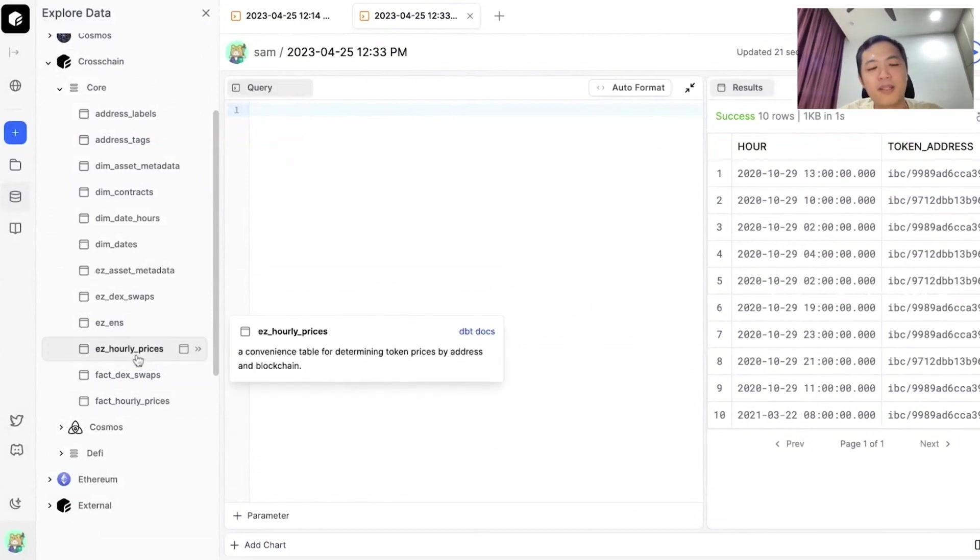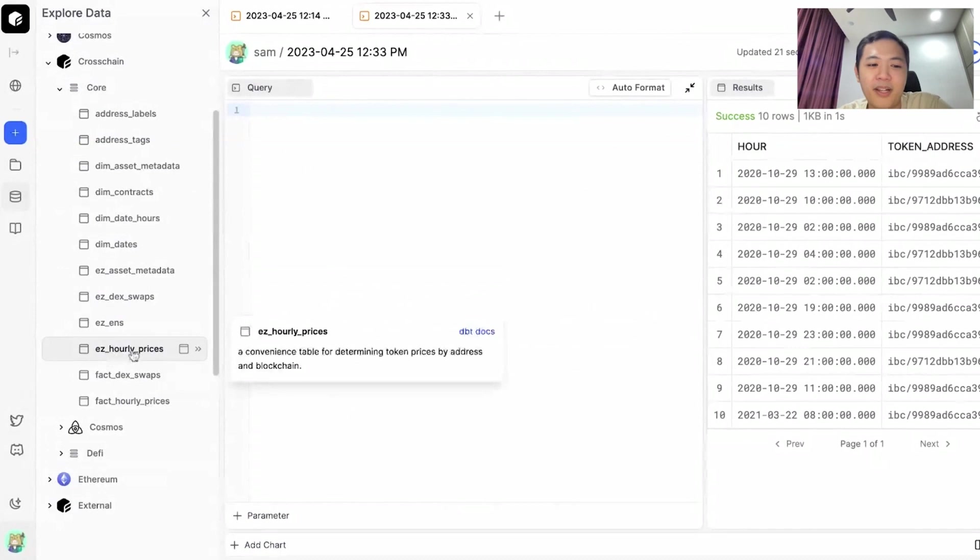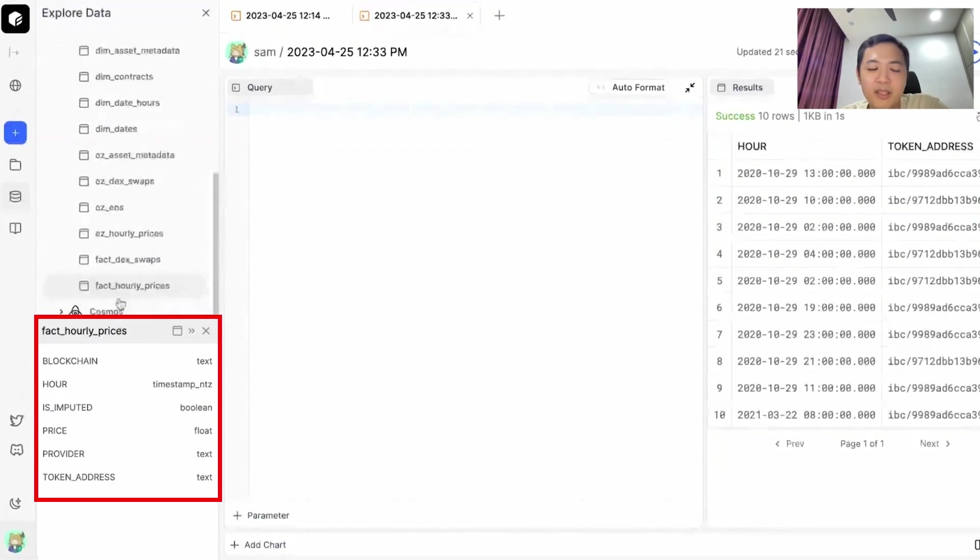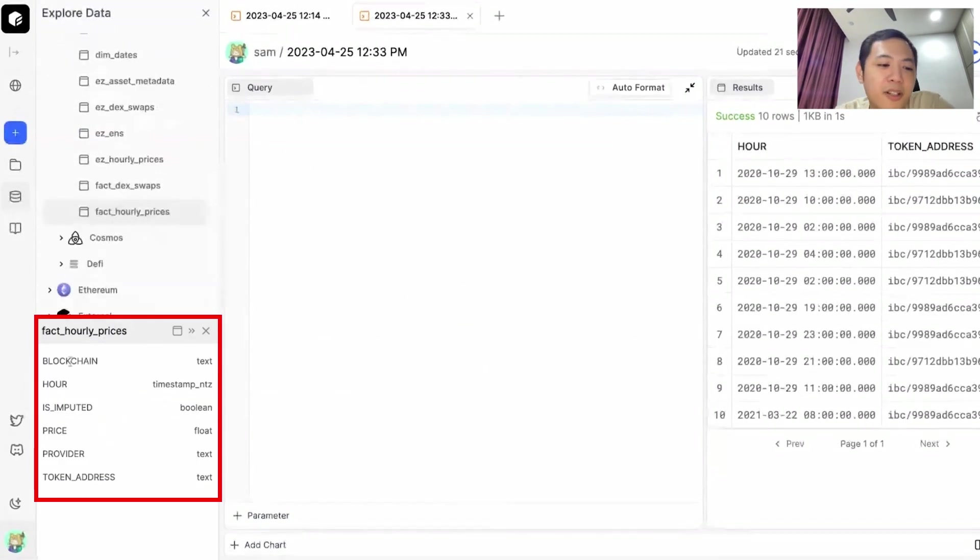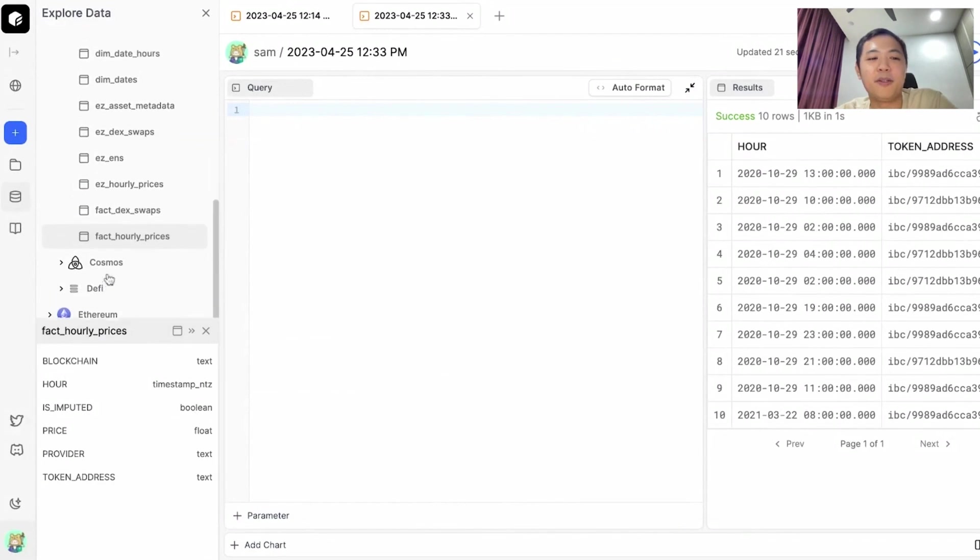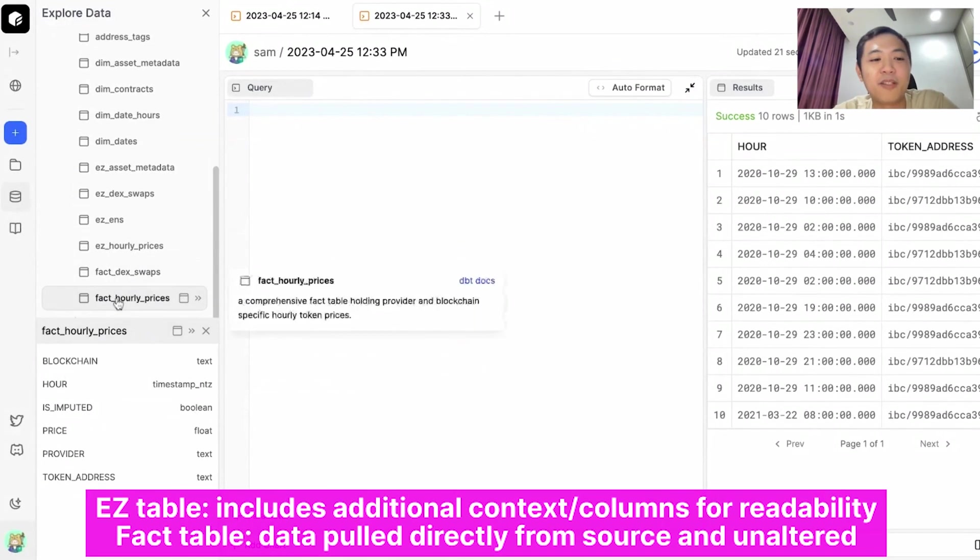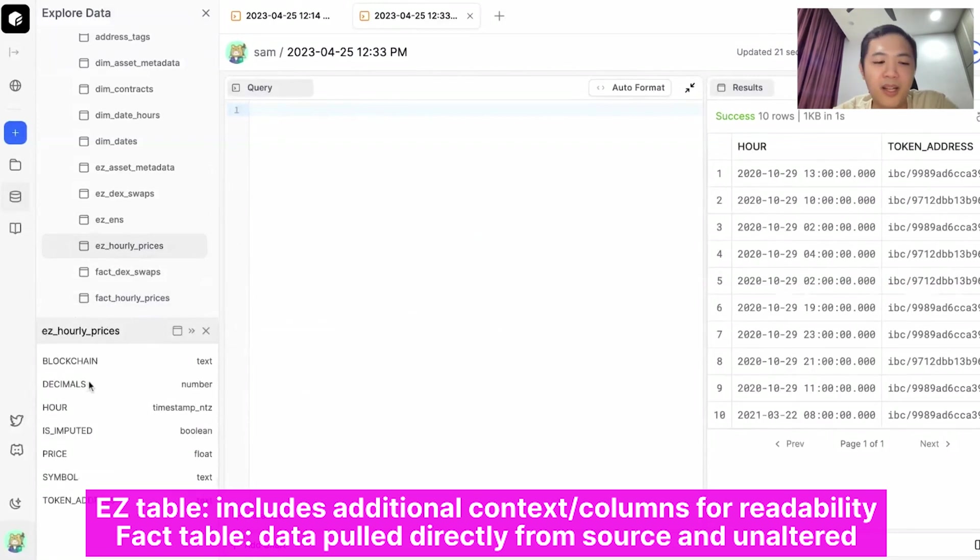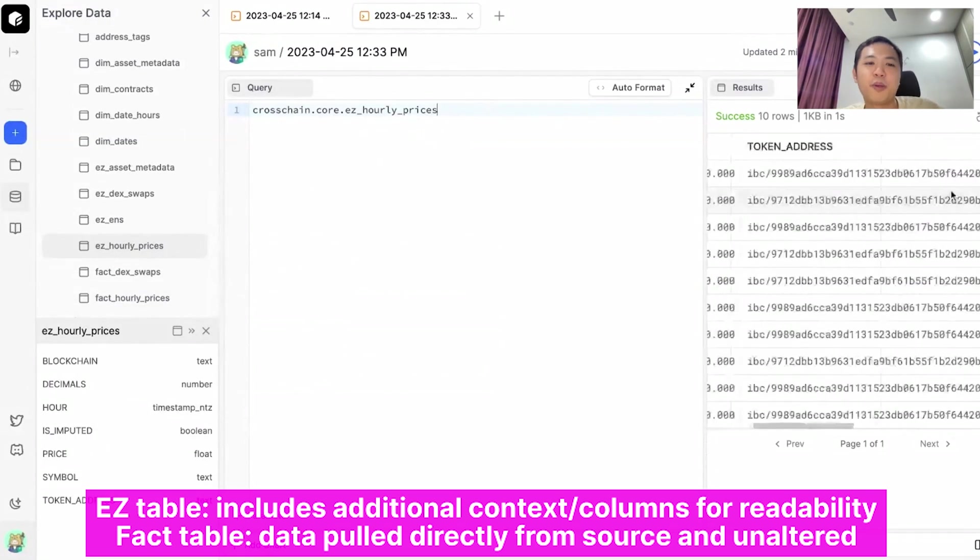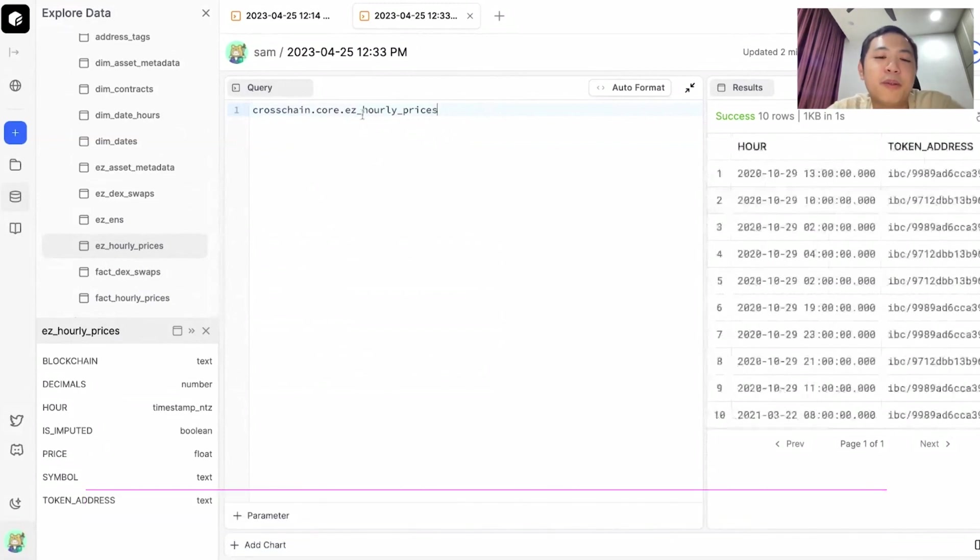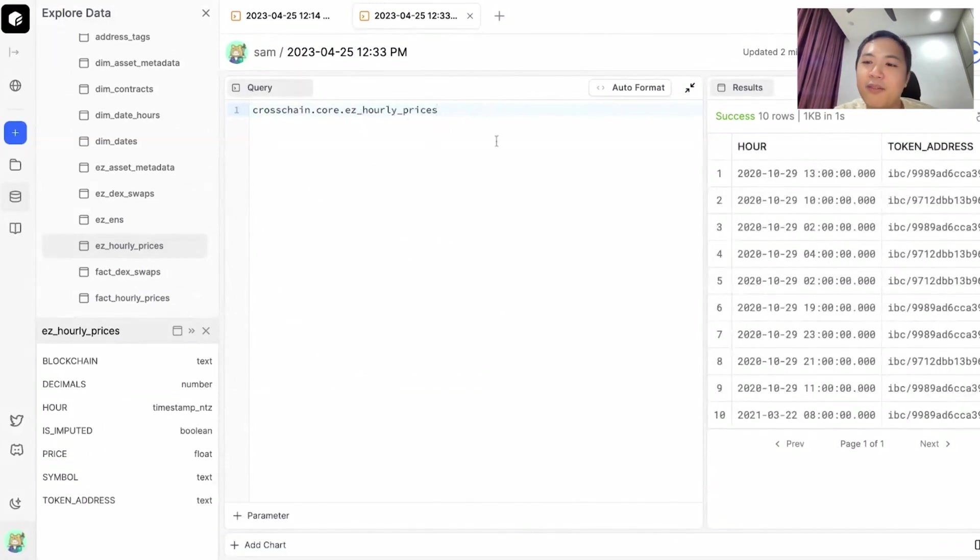We have two prices tables: the easy hourly prices and the fact hourly prices. If we click on any of them you can see the list of columns. It's called fact because we don't add additional information to it. In easy hourly prices, we add additional information like decimals and symbols. We'll use this hourly prices table to compare a few tokens from Ethereum chains and also from the Cosmos chains.